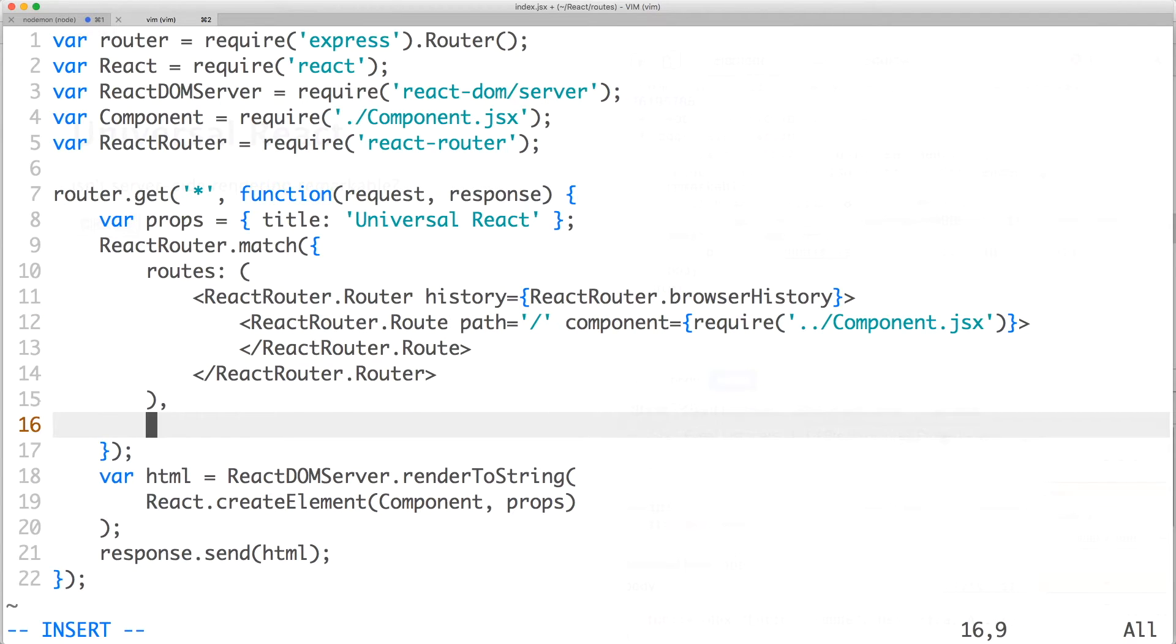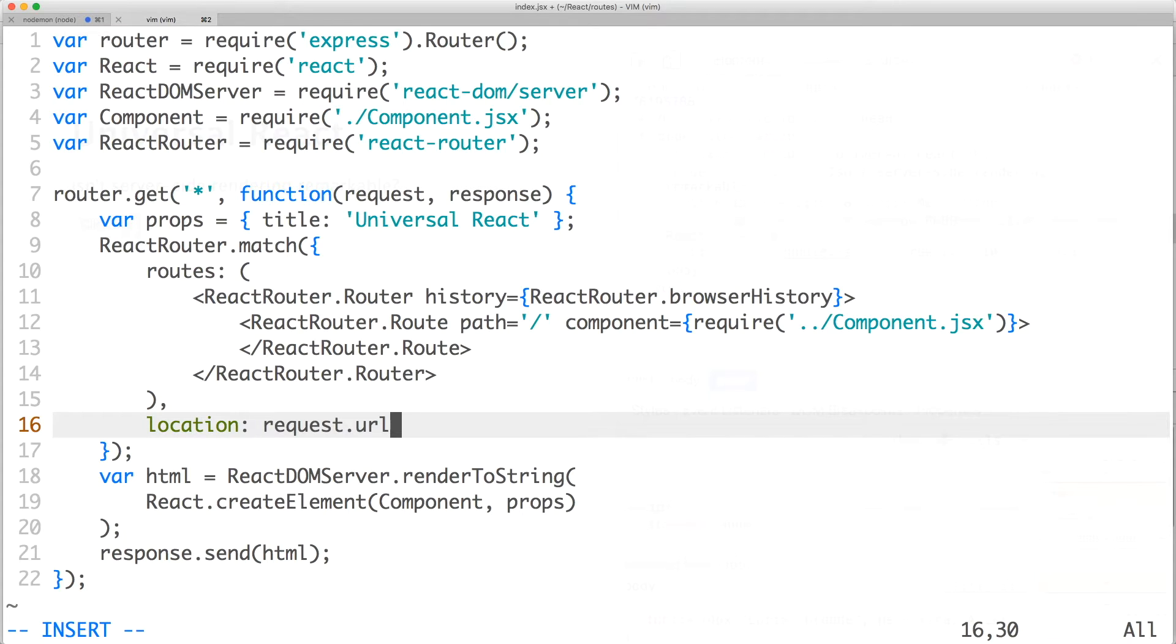Next, let's set the property location to the value of request.url. This is the full URL path from the original request that react-router will try to match to.